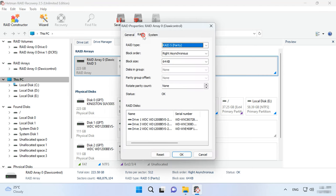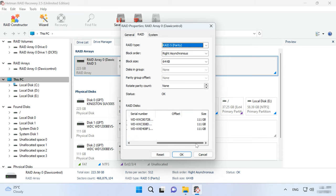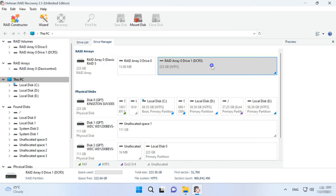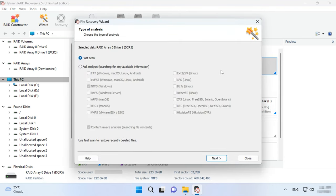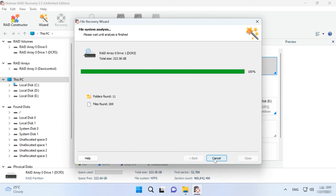In the RAID tab, you can view all information about the array including the hard disks, their order, offset, and so on. If everything is correct, right-click on the volume and choose Open. After that, select the scan type — fast scan or full analysis. If the controller has just broken down, a fast scan is enough and it takes less time.